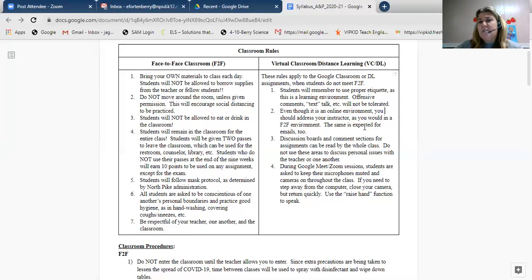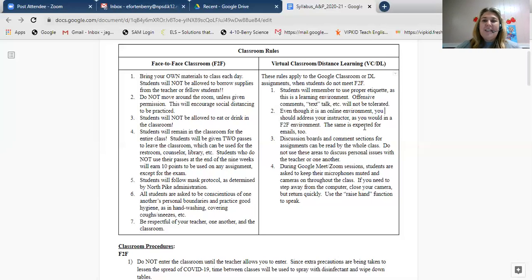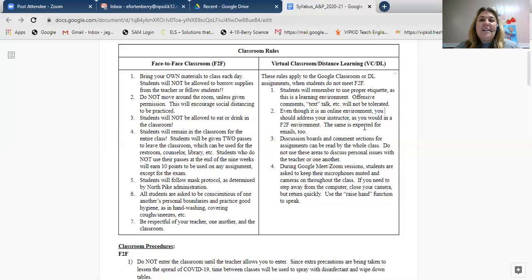Now a few classroom rules for virtual learning or distance learning — I'm asking everyone to listen to these whether you're doing traditional or non-traditional, because in the event we have to go to distance learning or a hybrid situation, I want you to be prepared. We're going to use proper etiquette in the online environment. That means watching our offensive comments — sometimes when we get online we let our guard down and say things we would never say to someone's face. Also, we're not going to use text talk. When you email me or comment, use real English, not abbreviated text messaging words. Think of it as speaking to a professional.